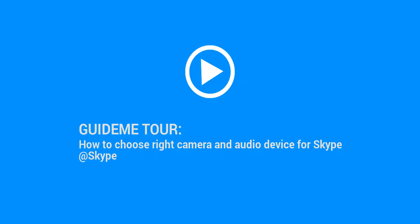Welcome to GuideMe.io. Let's learn how to choose the right camera and audio device for Skype.